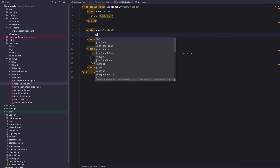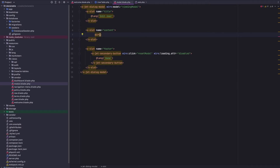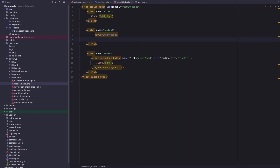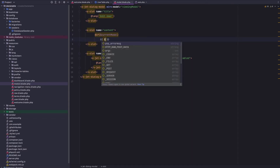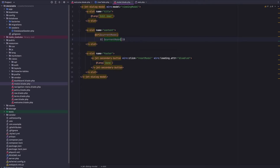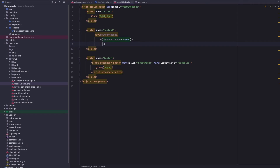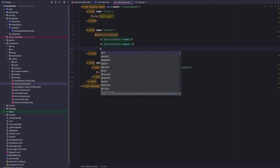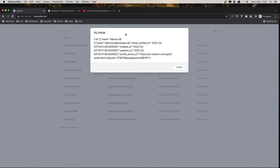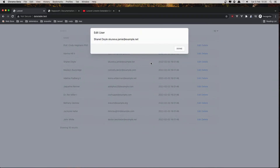We can say if we have the current model, I'm going to display the current model name and also the current model email, then close the end-if. Come here and refresh, click here, and we see we say 'Edit User' and it shows the user's name and email.